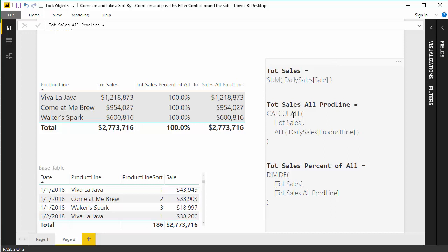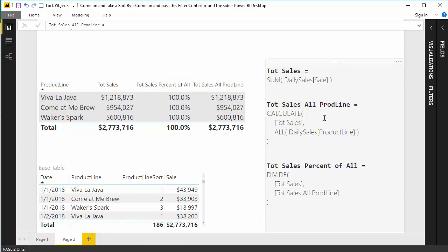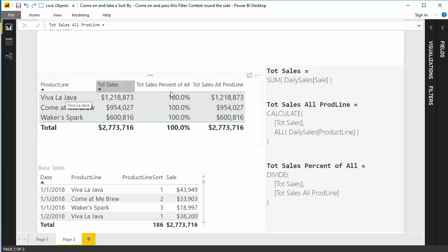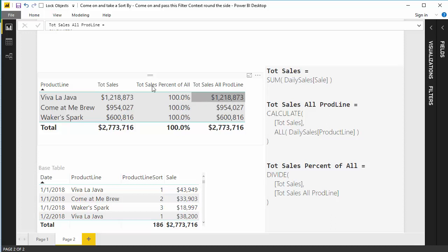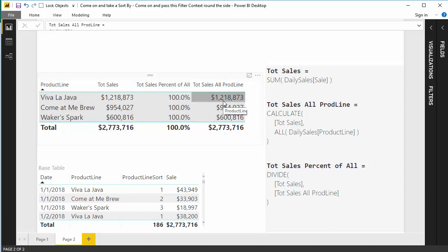So our culprit right here is total sales all product lines. Well, we just do a calculate total sales of daily sales product line. Well, that's product line right there. So DAX 101, if you have an all of a column, what it's going to do is it's going to remove that column from the filter context. So when we perform the total sales, it should be removing Viva La Java from the filter context. That's what this means. That's literally all that that means right there. Nothing more, nothing less. So why the heck isn't it working?